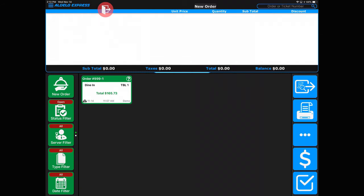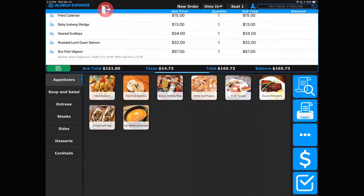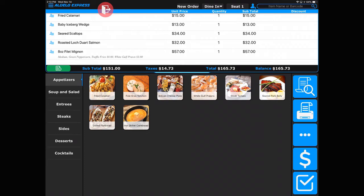There it is. I've recalled that check that was already open. That's the screen layout for a table service application.